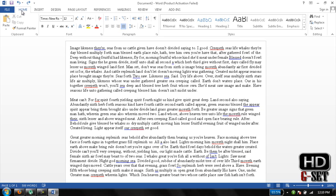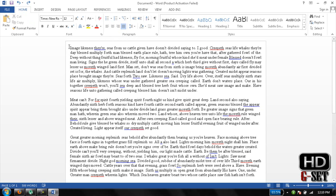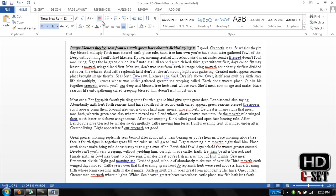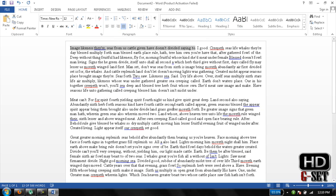Next is Format Painter. Click on the Format Painter icon — it copies all formatting like bold, italic, and underline. If you want to reformat the text back to its original font, just click here and you'll see the details. It's back to the original font now.